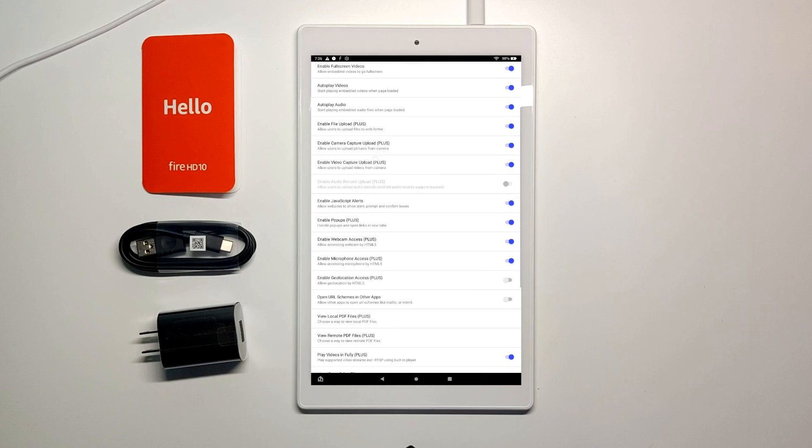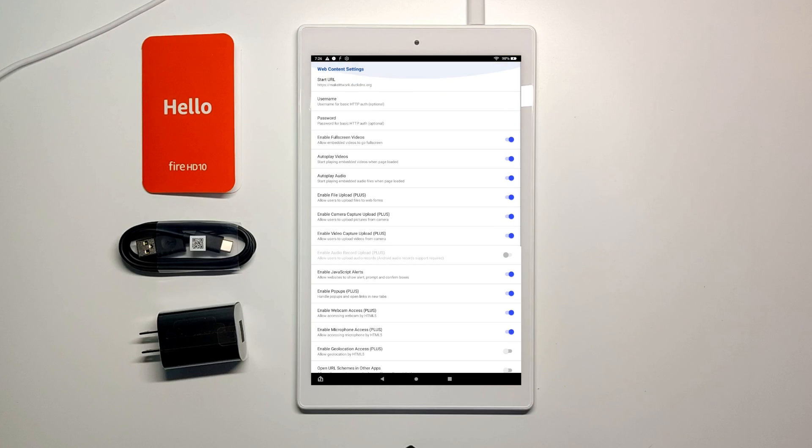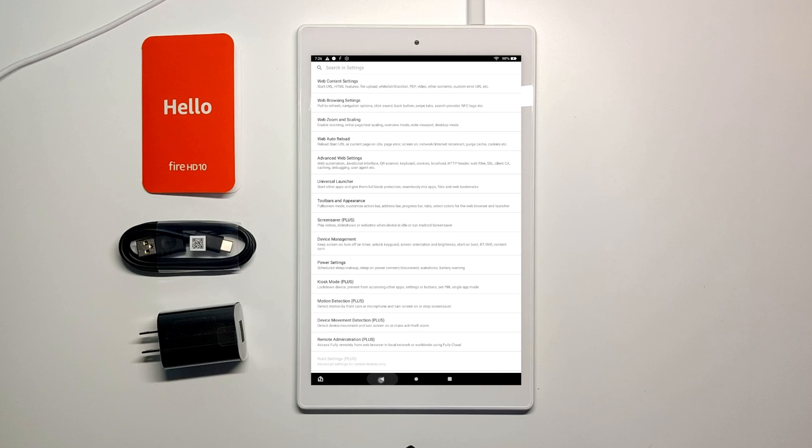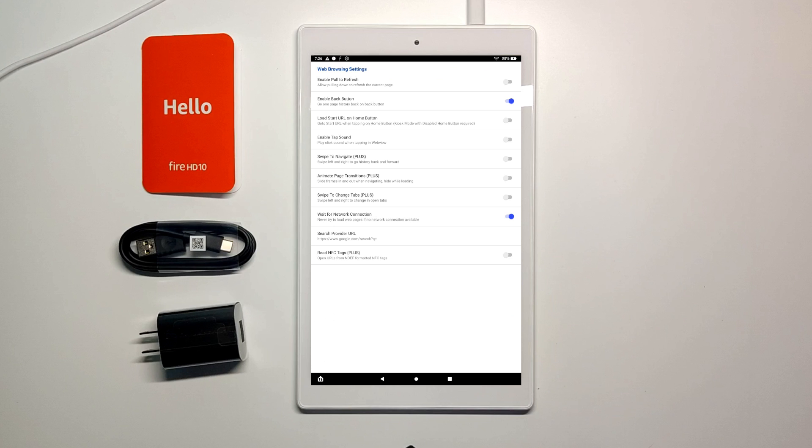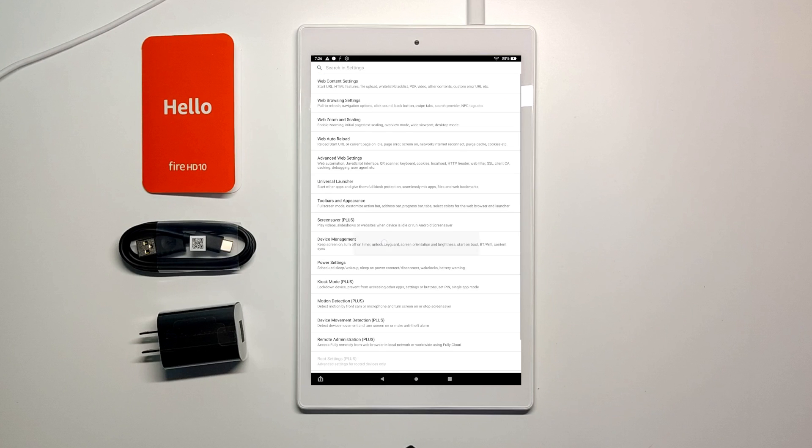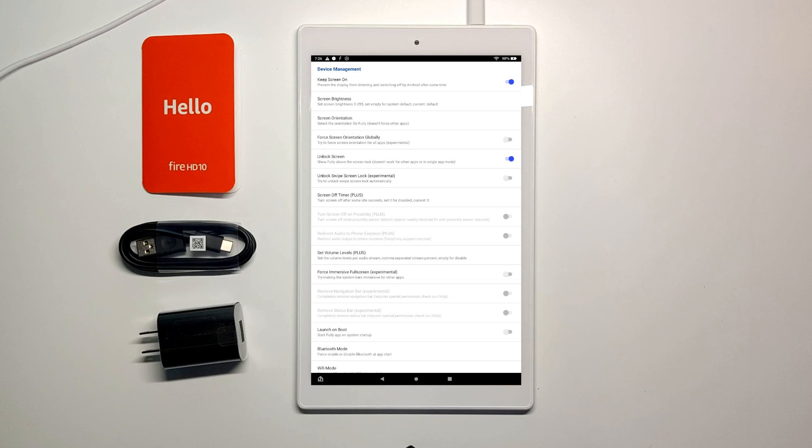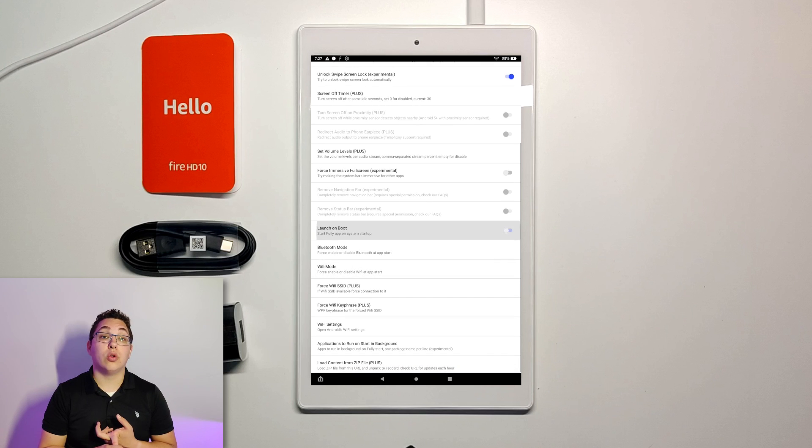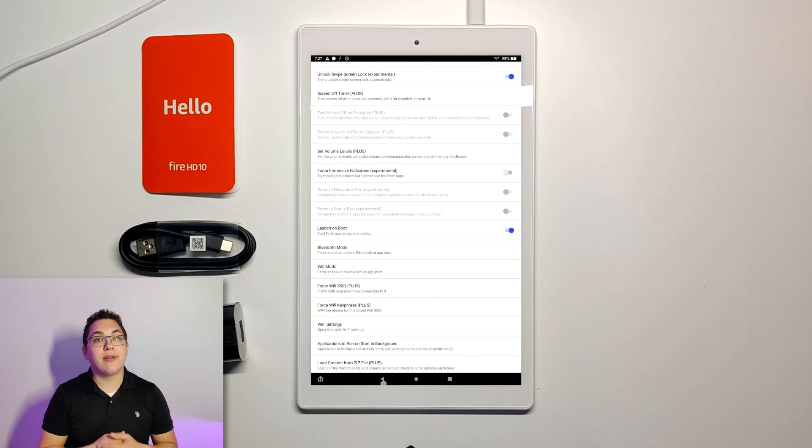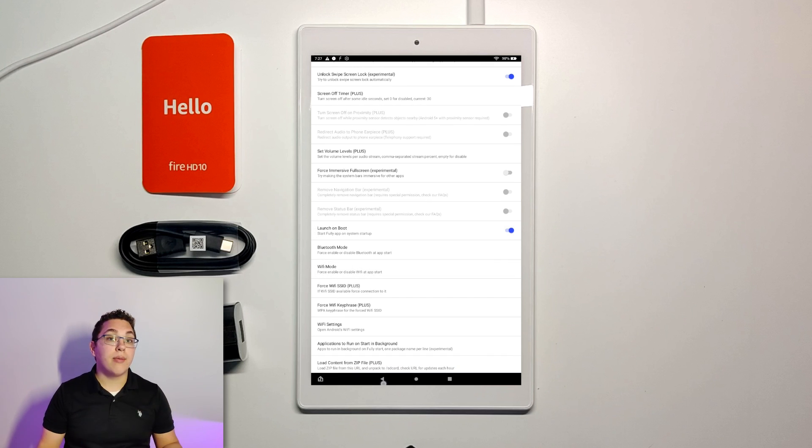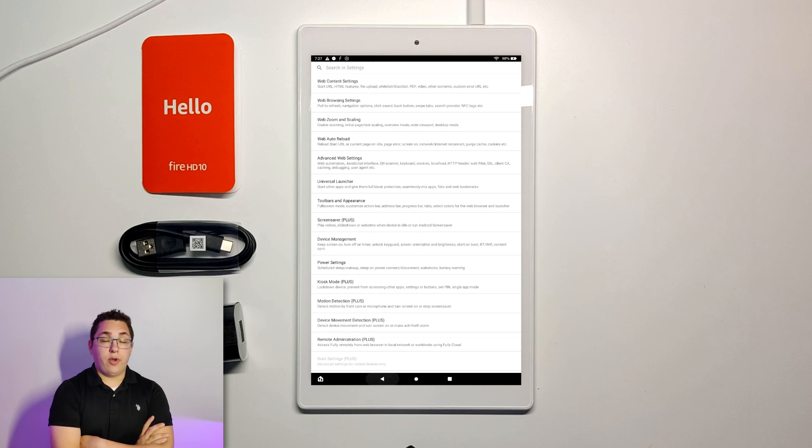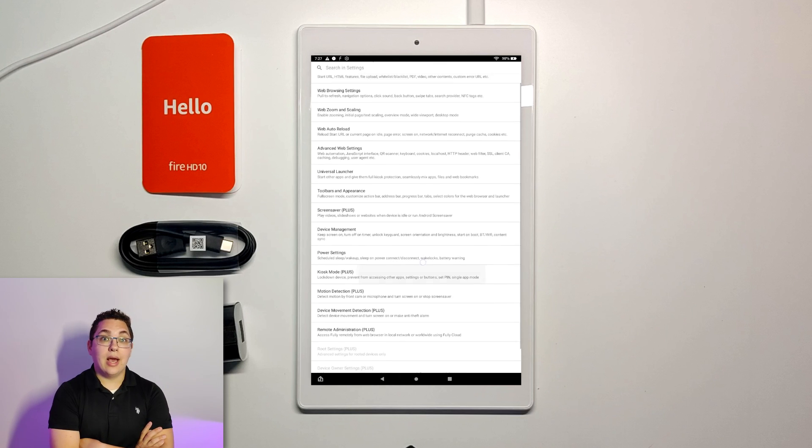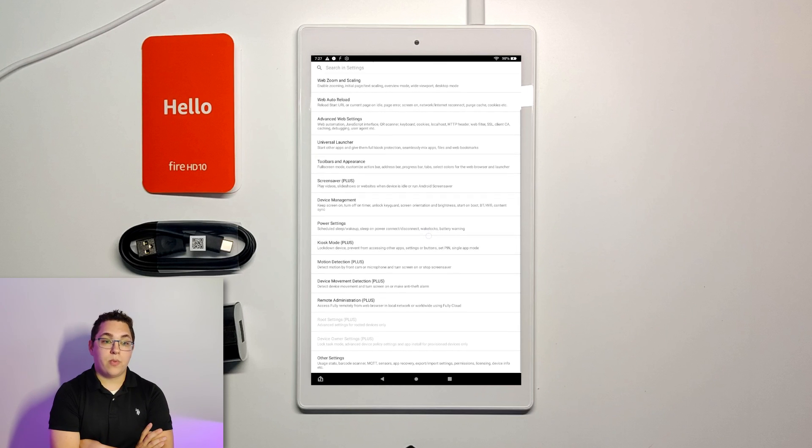Alright so next you want to go back and then go to web browsing settings. You're going to enable pull to refresh and you can also enable the load start url on home button. I turned on animate page transitions as well. If you go back and then go to the device management options I chose unlock swipe screen lock experimental and also launch on boot. Launch on boot means that every time the tablet restarts it's going to automatically launch Fully Kiosk. If you go back and look at the next option Kiosk mode.